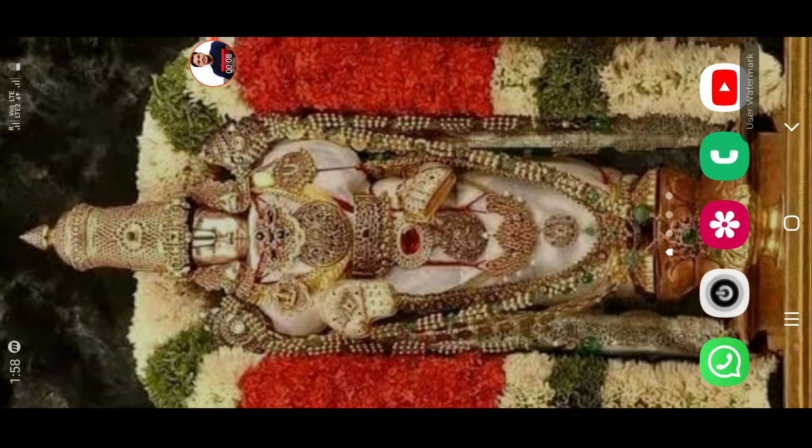Welcome to Santosh Network. Today we have a video about what's up.